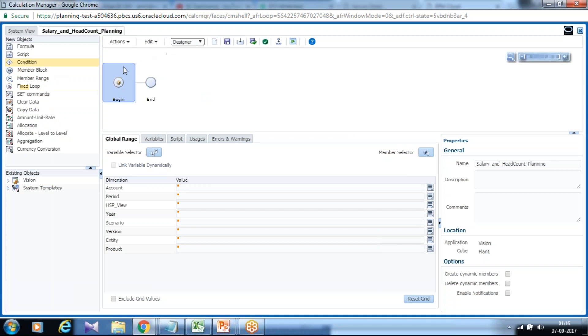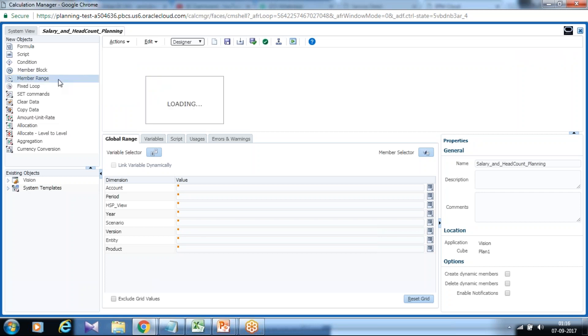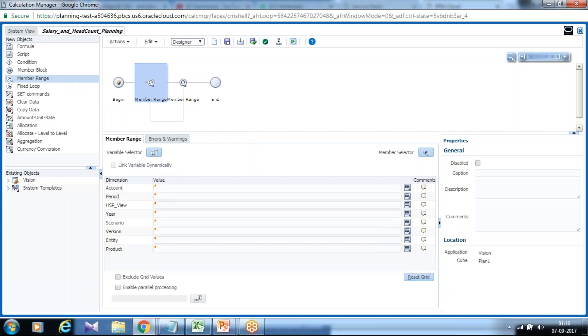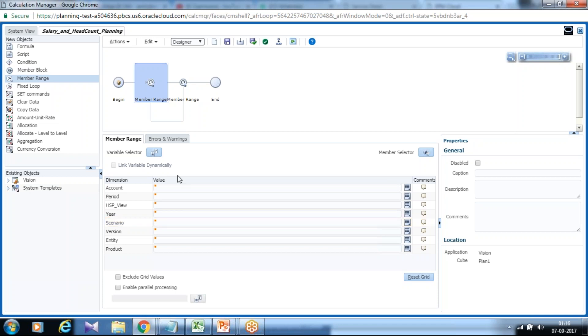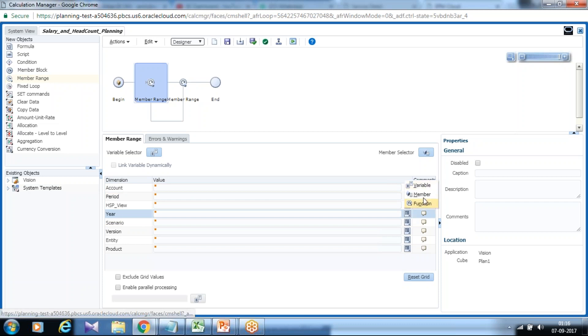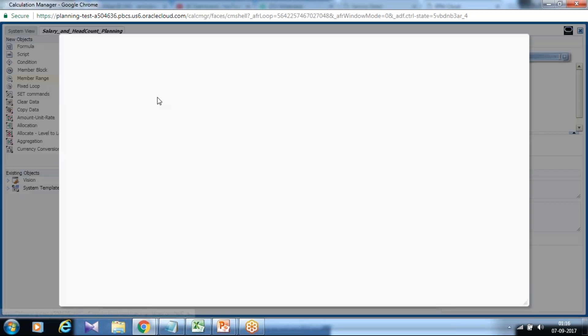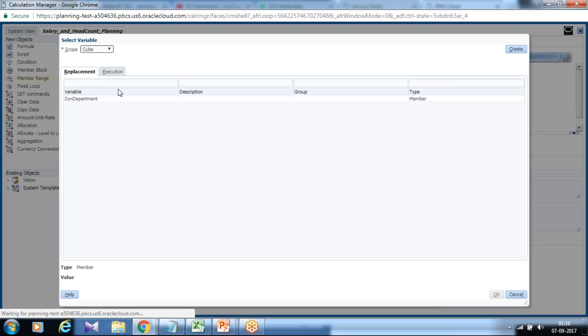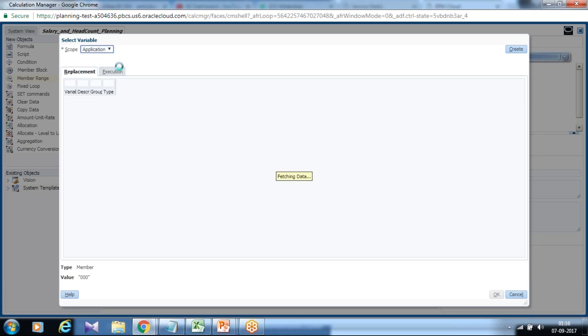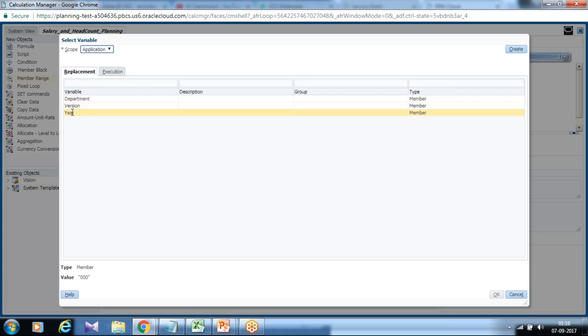I want the calculation to be taken place for a specific scenario and version and period. Therefore I drag and drop fixed expression which is member range over here and define your expression. You can use constant or variable. You can refer my previous video. I shown how to create variable.